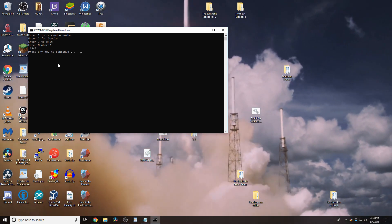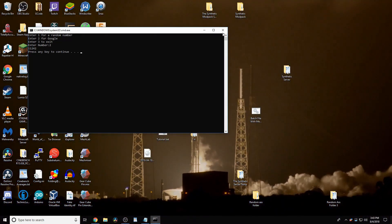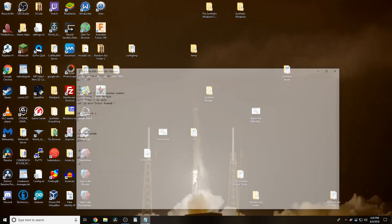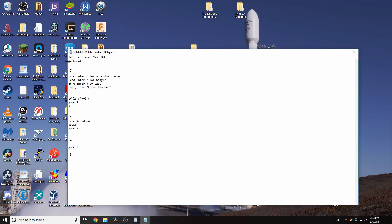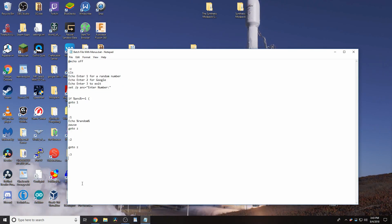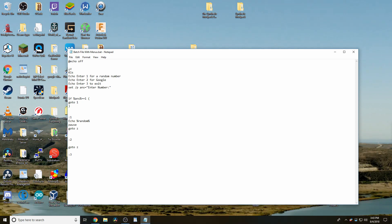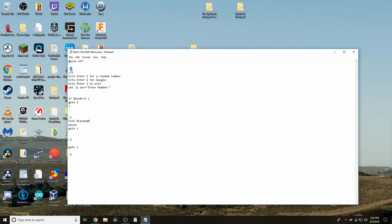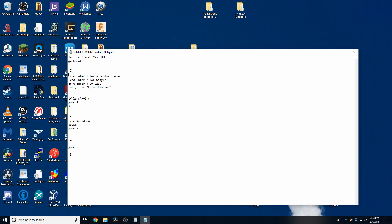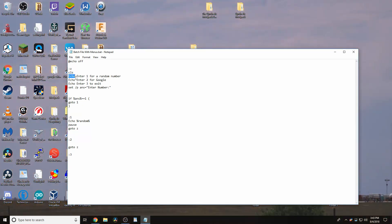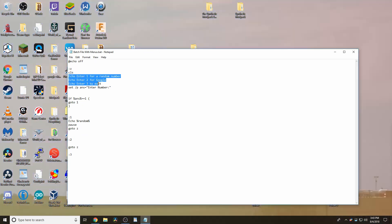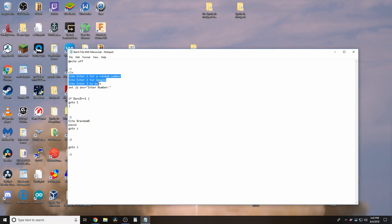Press 2, it does the same thing because batch files work from top to bottom. So, it first has this variable here and then CLS, which clears the screen. And then, it types enter 1 for a random number, enter 2, and so on.